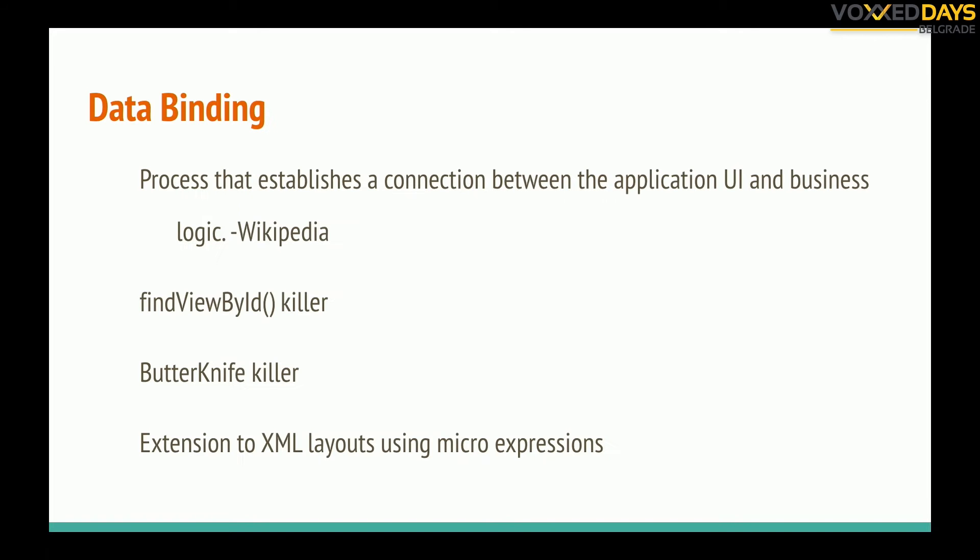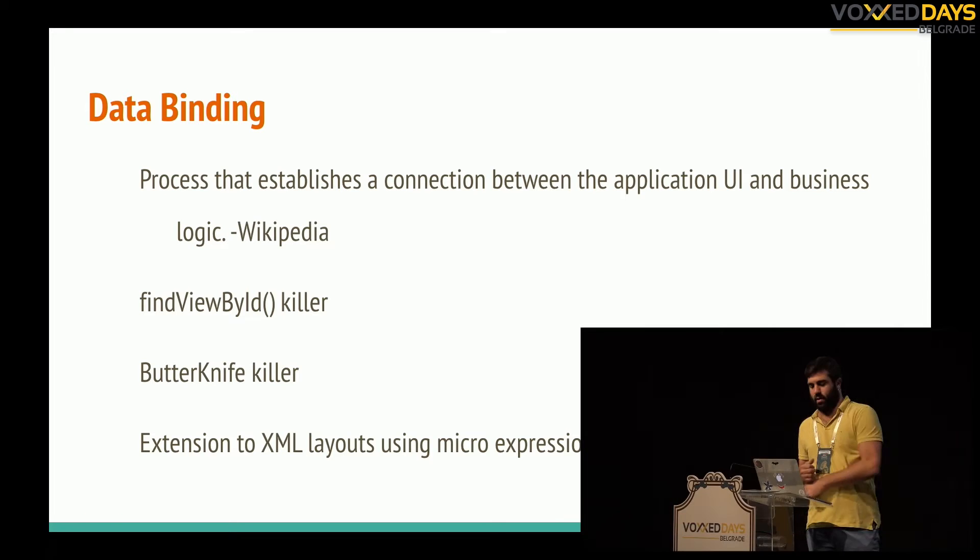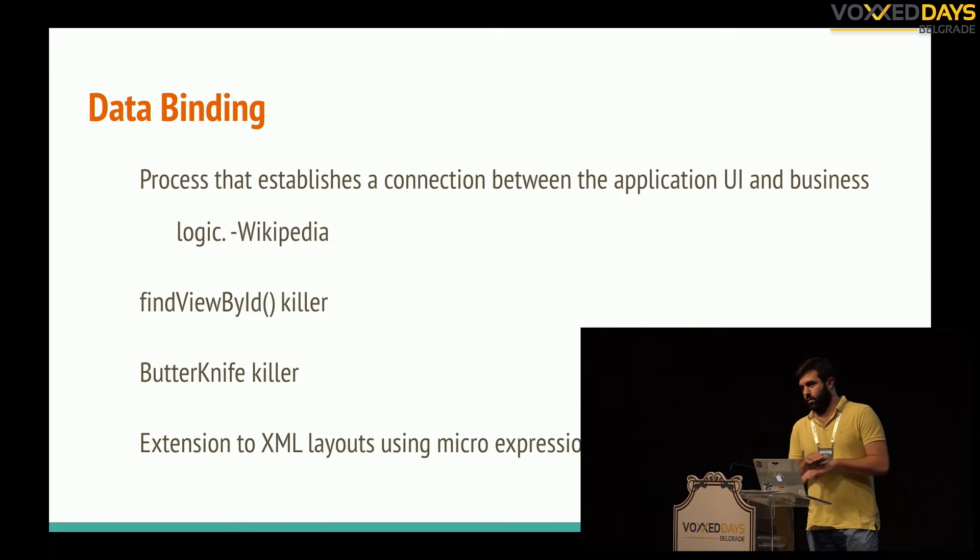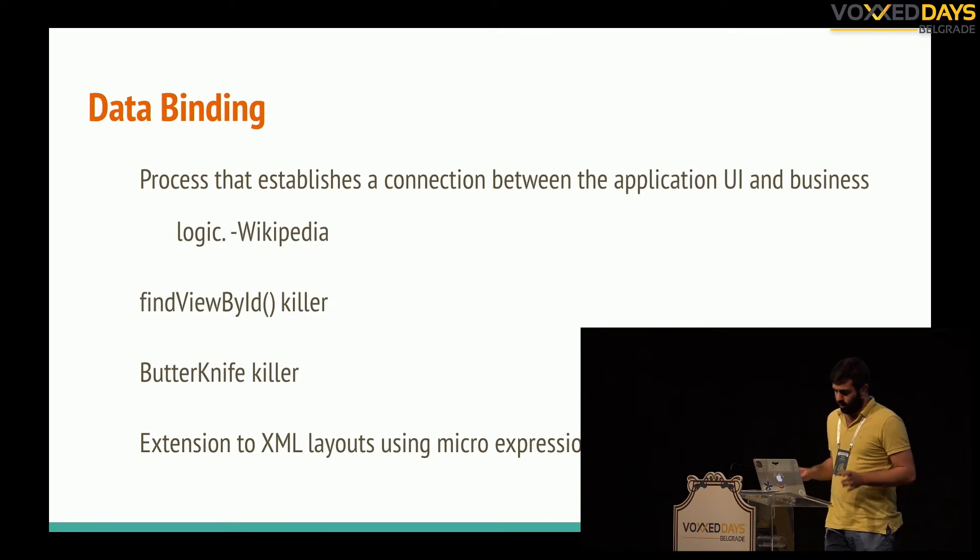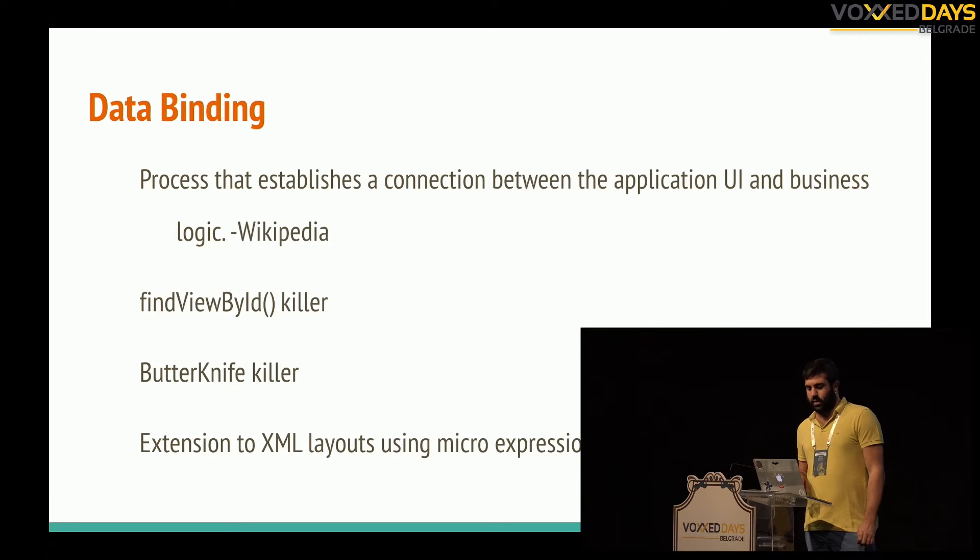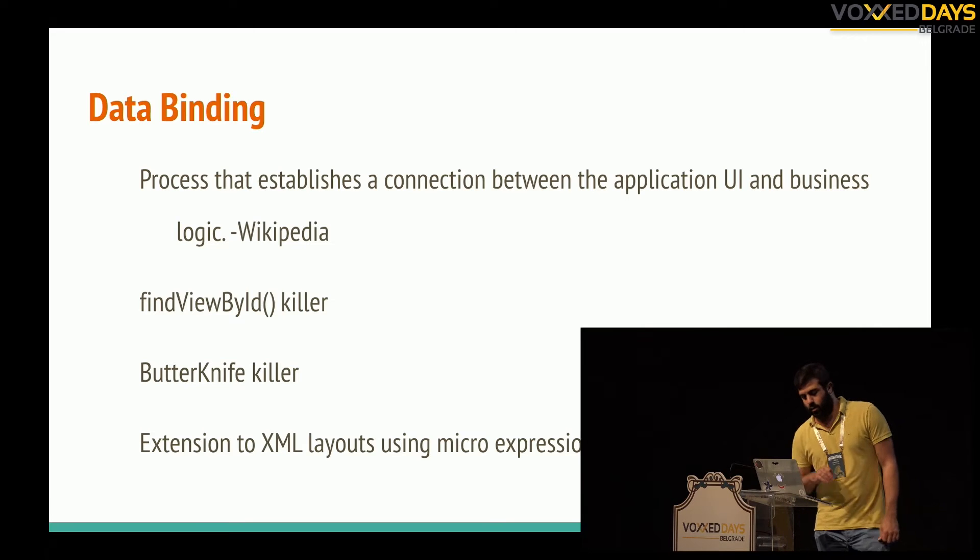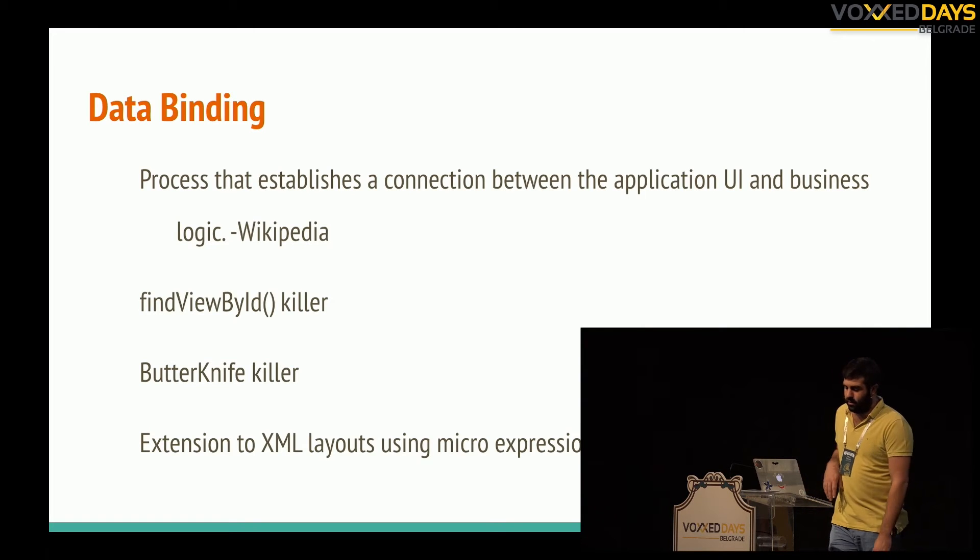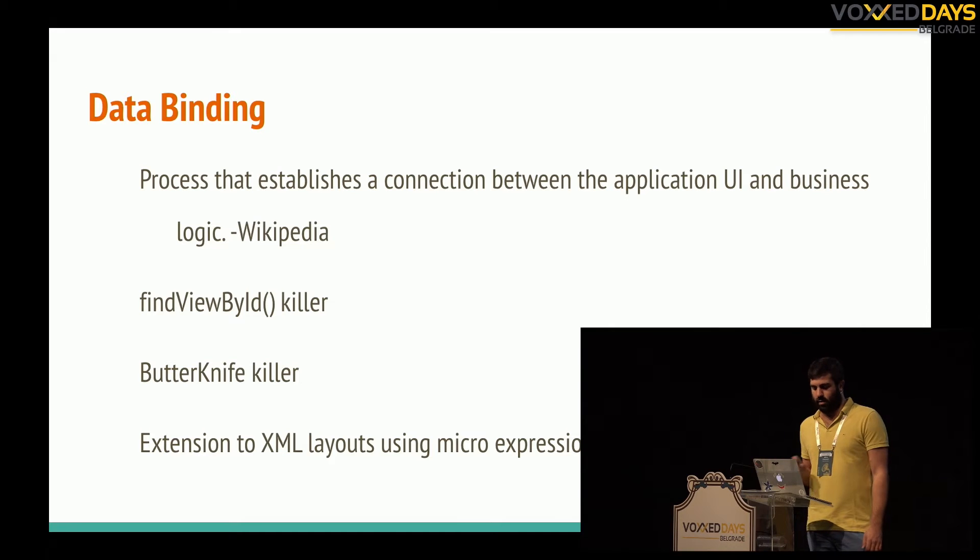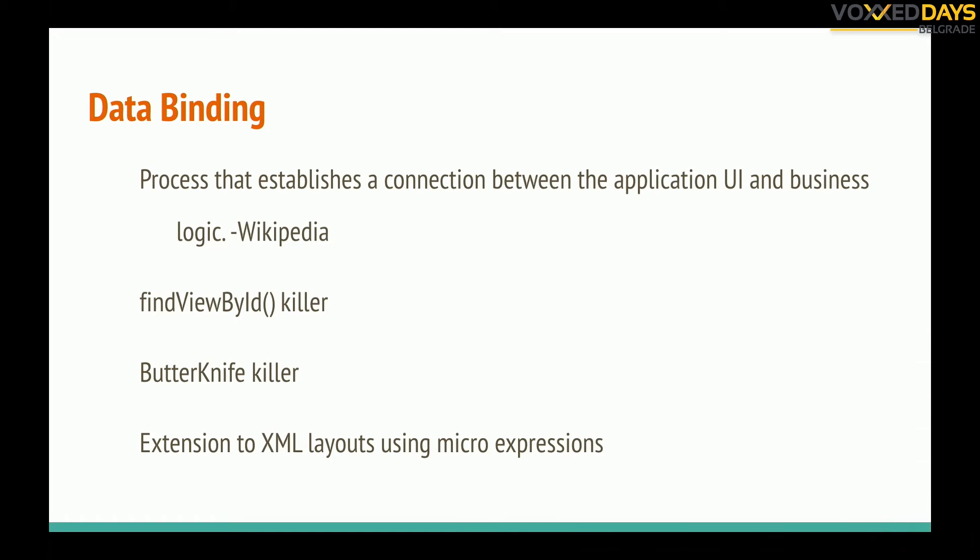A lot of different technologies used that from a long ago like Microsoft or Angular or some others. So what is that? Wikipedia says it's a process that establishes a connection between application UI and business logic.